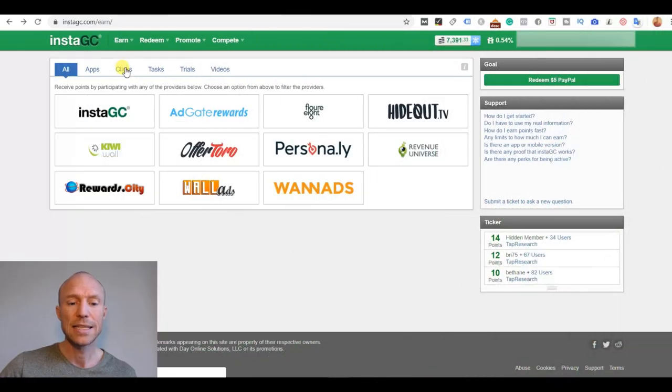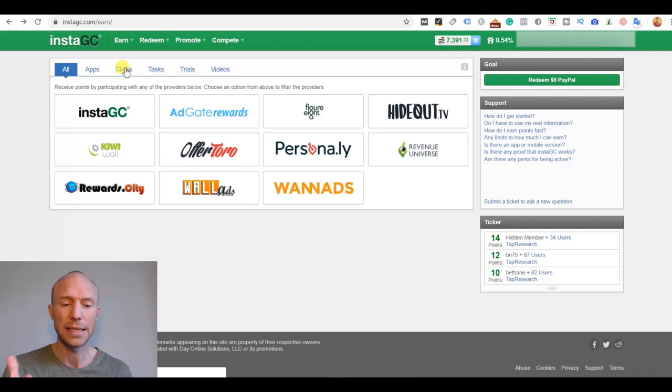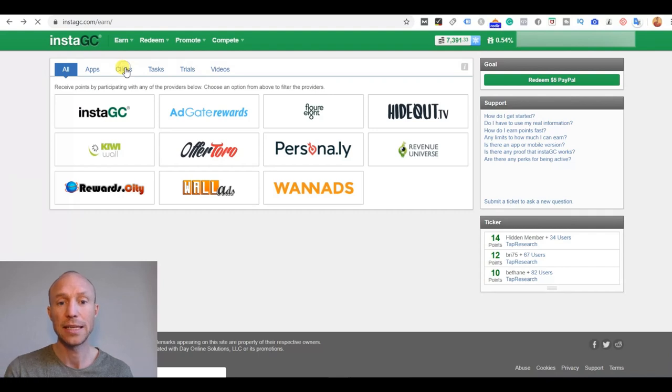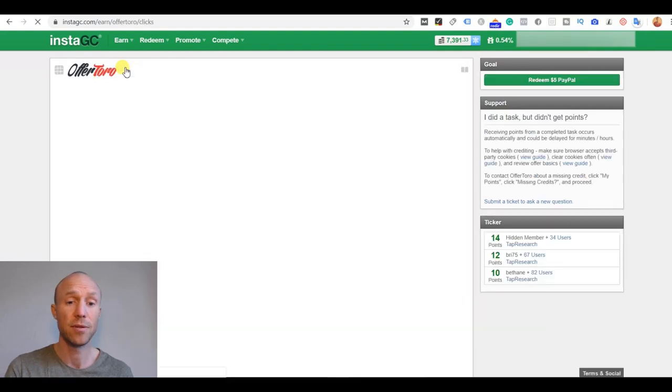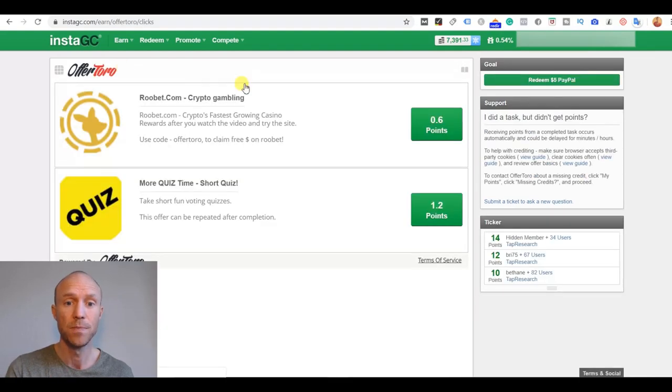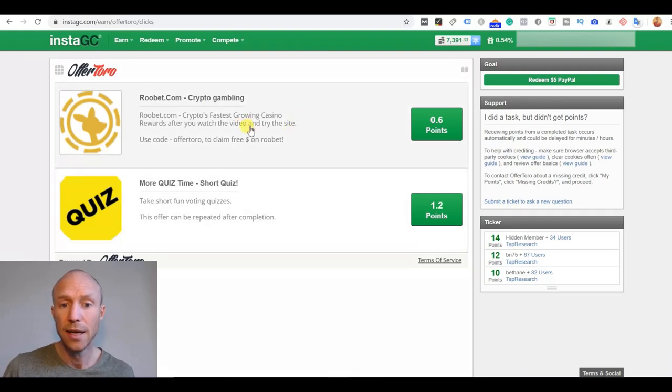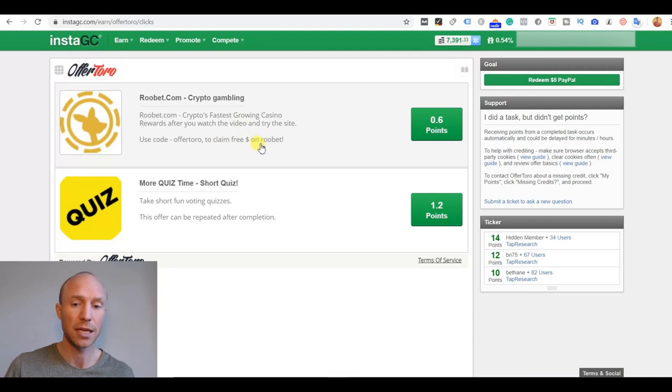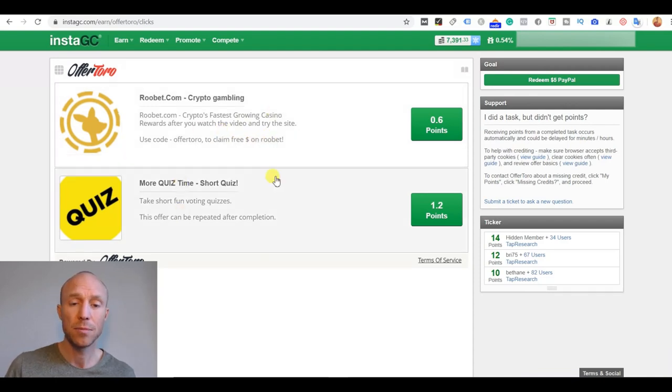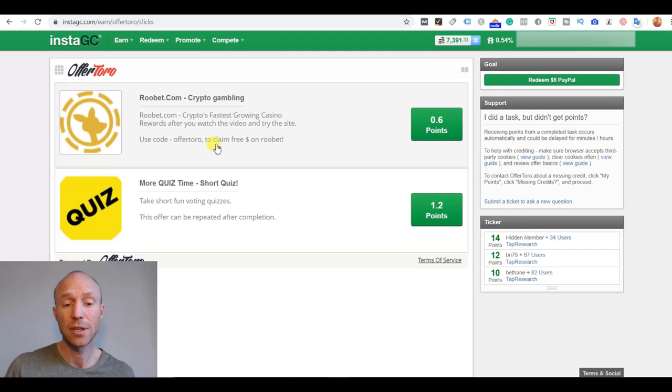You also have this click section that's a little bit unclear exactly what that is and if you click it here at this very moment of recording this review you can see there's not really a lot of options here. I can take a short quiz or I can use a code here to claim some free dollars here. But be careful about some of them. Definitely read the conditions.